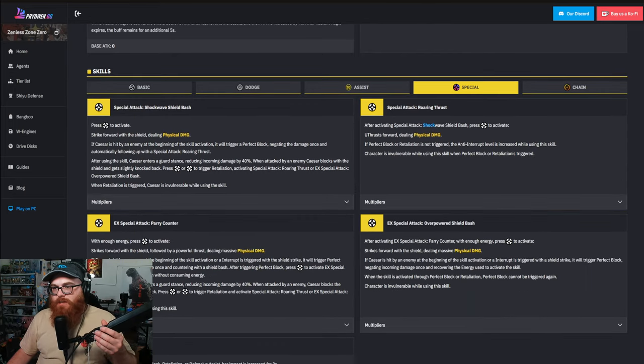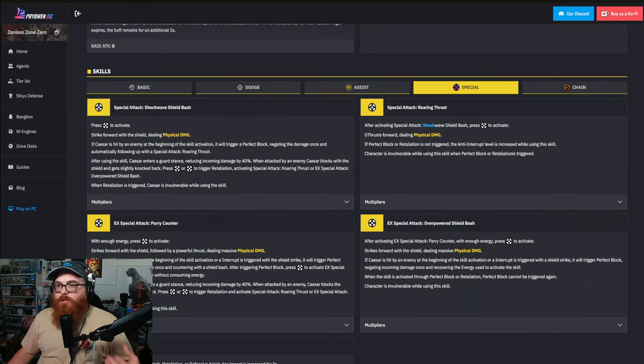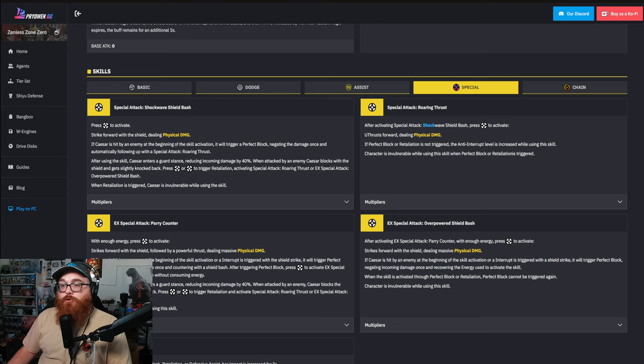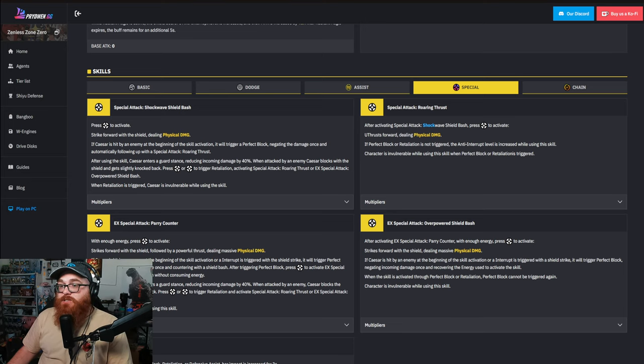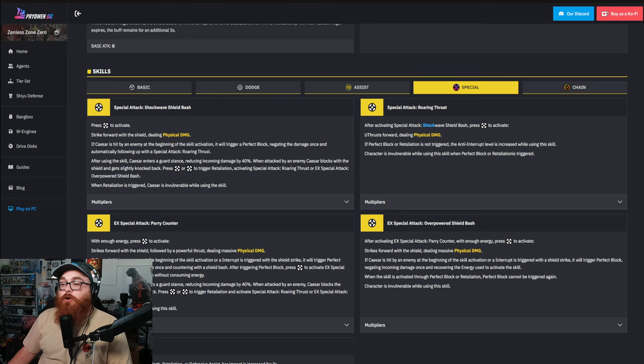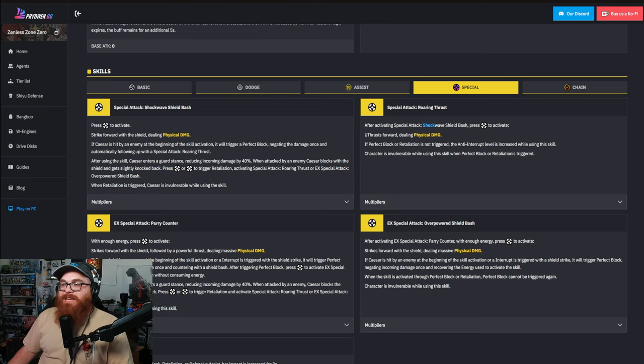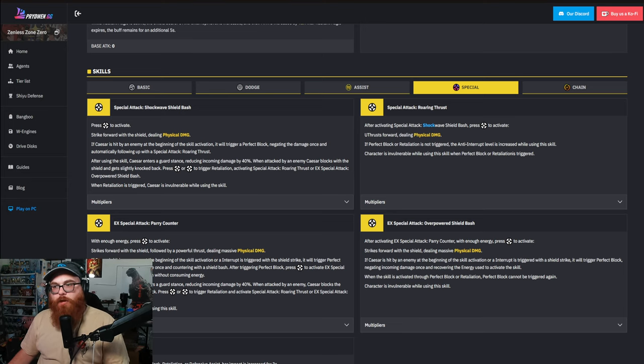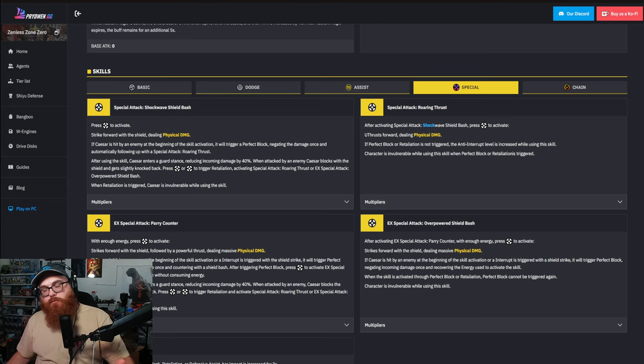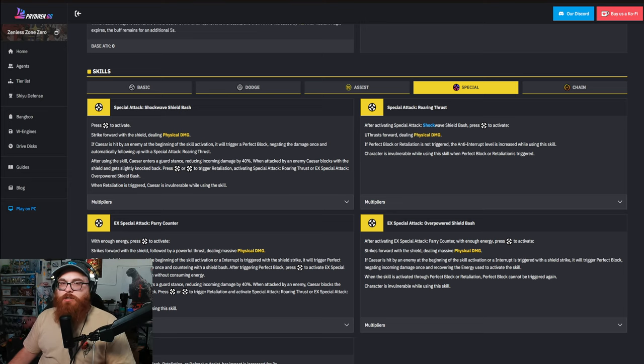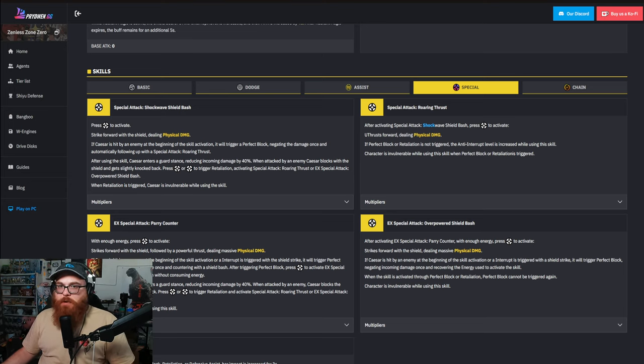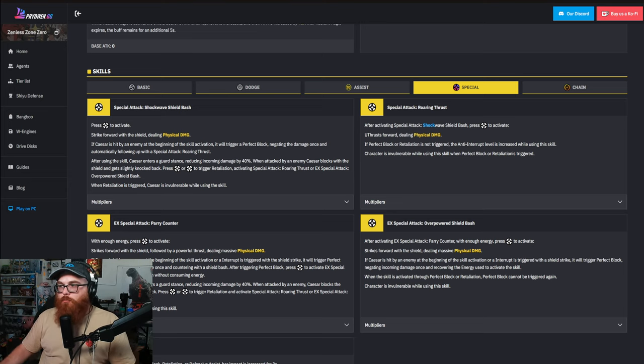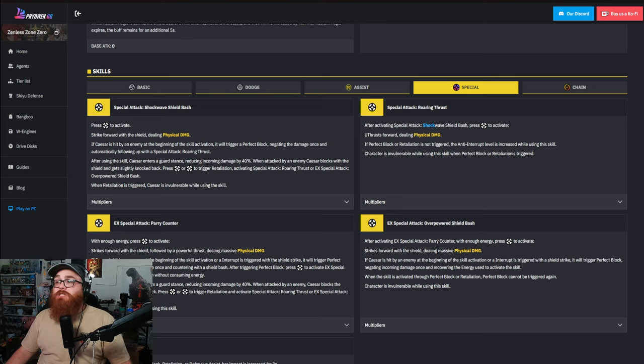Basically when you activate your special, your regular special, you're going to strike forward with your shield dealing physical damage. If Caesar is hit by an enemy at the beginning of the skill activation, it will trigger a perfect block negating the damage once and automatically following up with a special attack Roaring Thrust. Now that's basically the parry system right there.